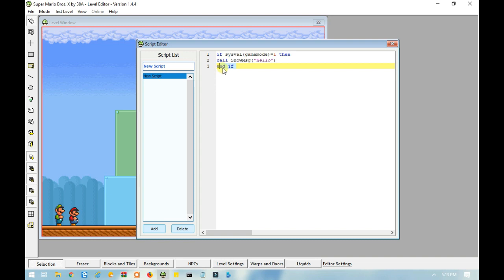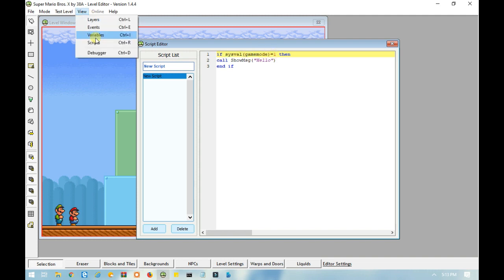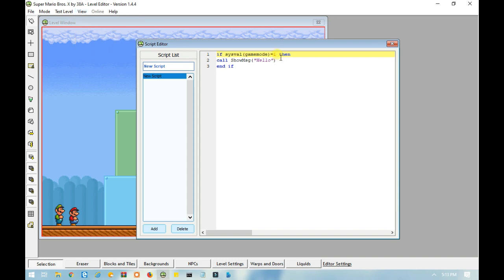Now for the sysval game mode equals 0, what this means is whether it's single player, single player mode, two player mode or battle mode. So zero equals single player mode, one equals two player mode, and two equals battle mode. But I'm going to leave this as one.